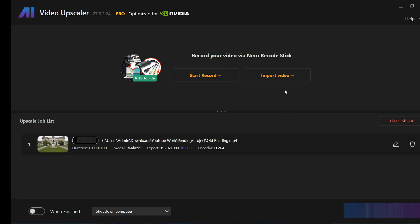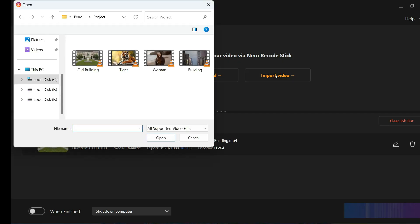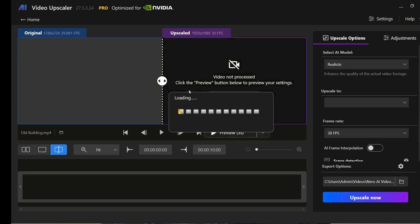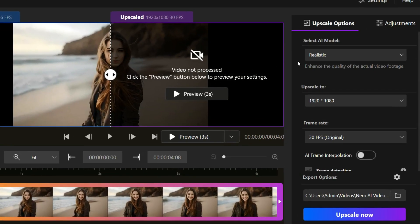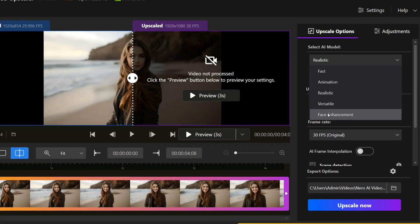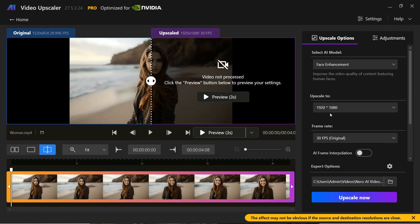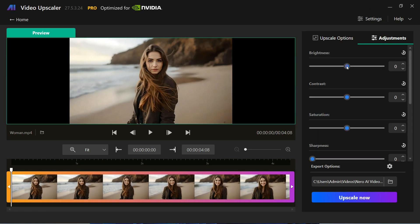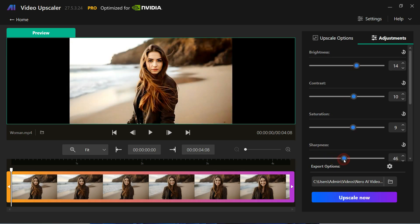Now let's try another video and see what kind of result the software provides this time. Click on the Import Video button and select the video you want to enhance. We will try the Face Enhancement model. Apart from this, from the adjustment section, we can increase or decrease brightness, contrast, saturation, and more, so that our video looks much better.